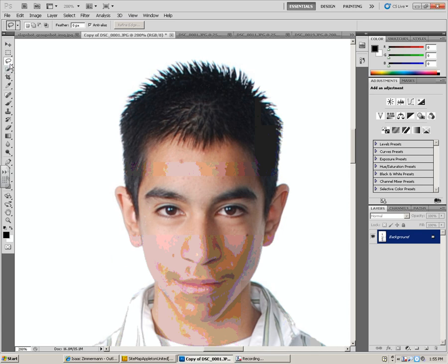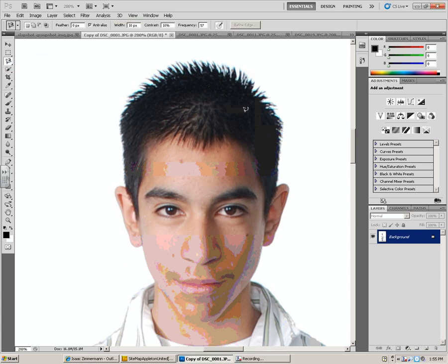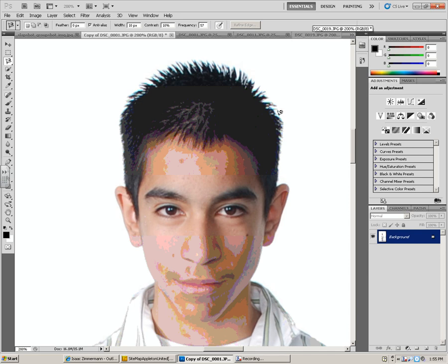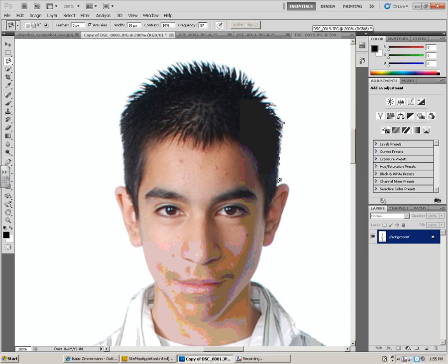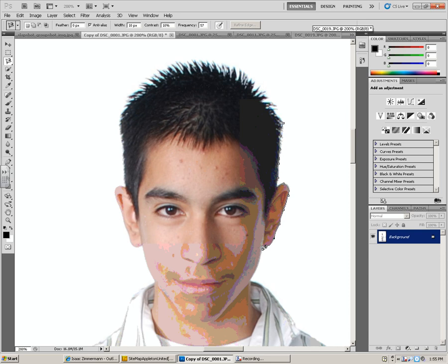You can use the magnetic lasso tool to make a pixel selection. With the magnetic lasso tool, you can click next to something and as you go, you can see how it automatically puts some points in for you. The magnetic lasso tool helps you out, especially when you have a nice crisp white background like this.